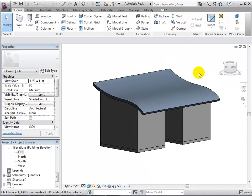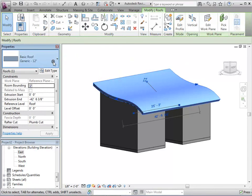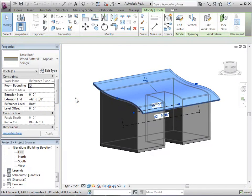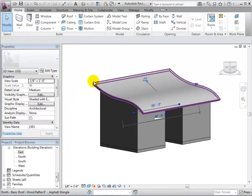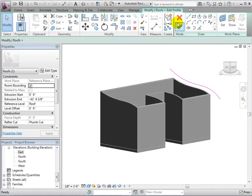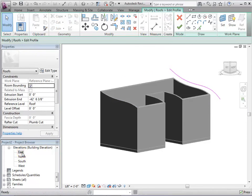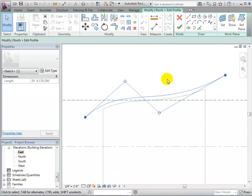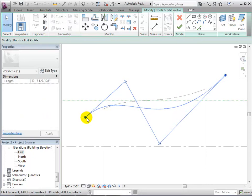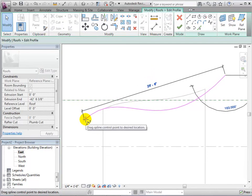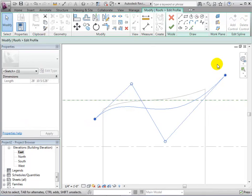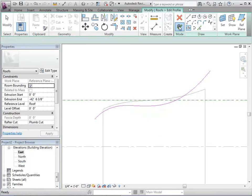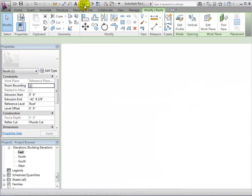If desired, we can select the roof and change its roof type. Or we can select it and choose to edit its profile. When finished, select the green arrow again and the changes will be applied to our model.